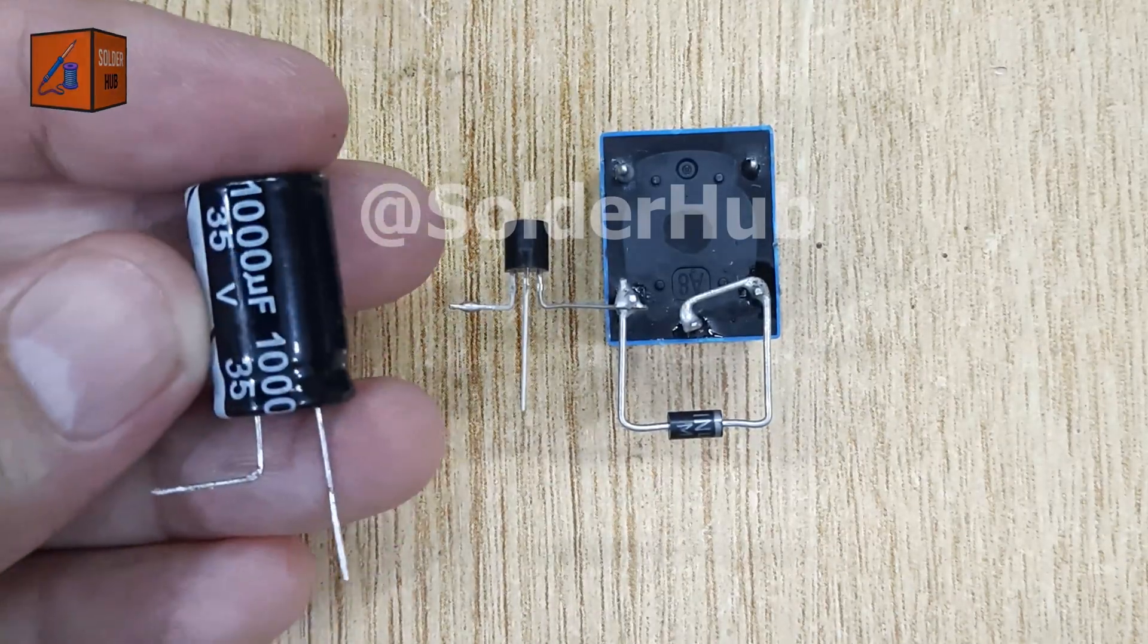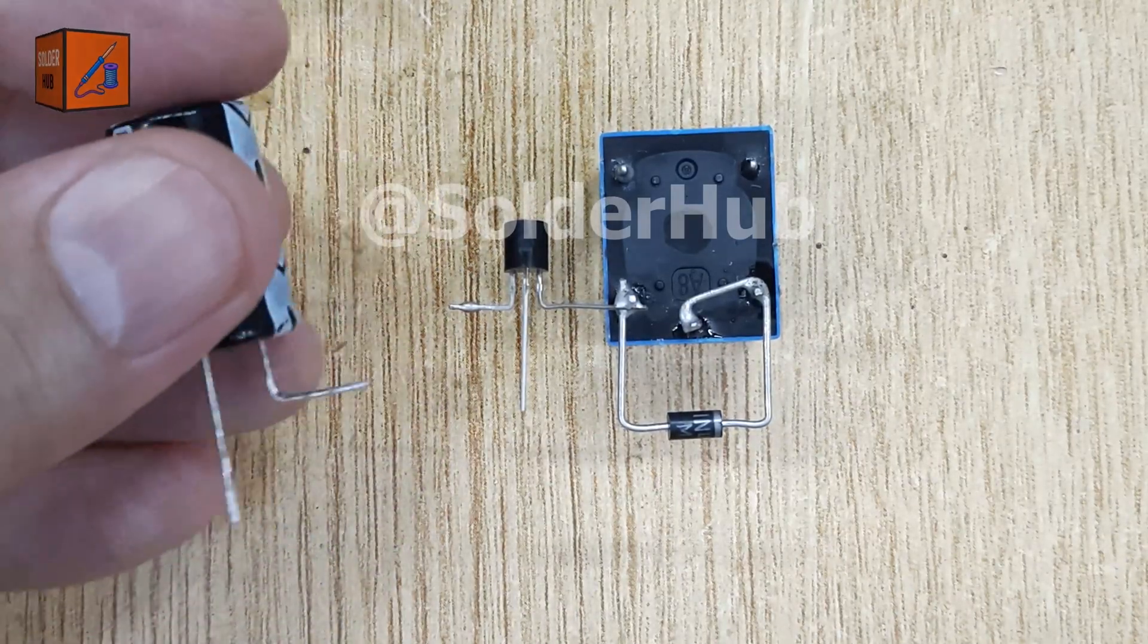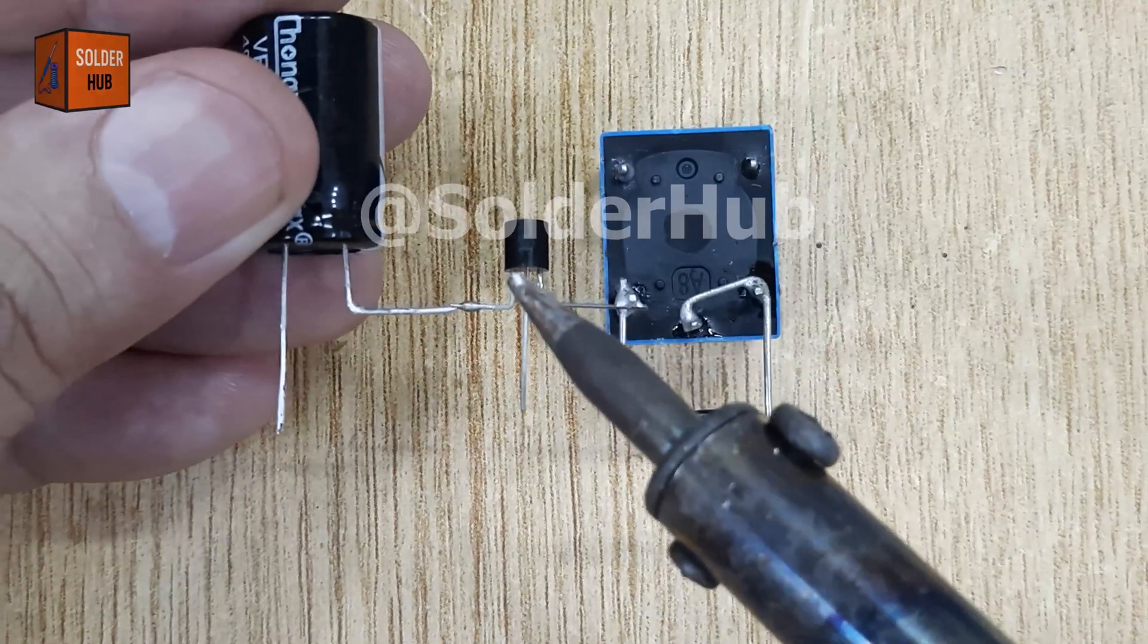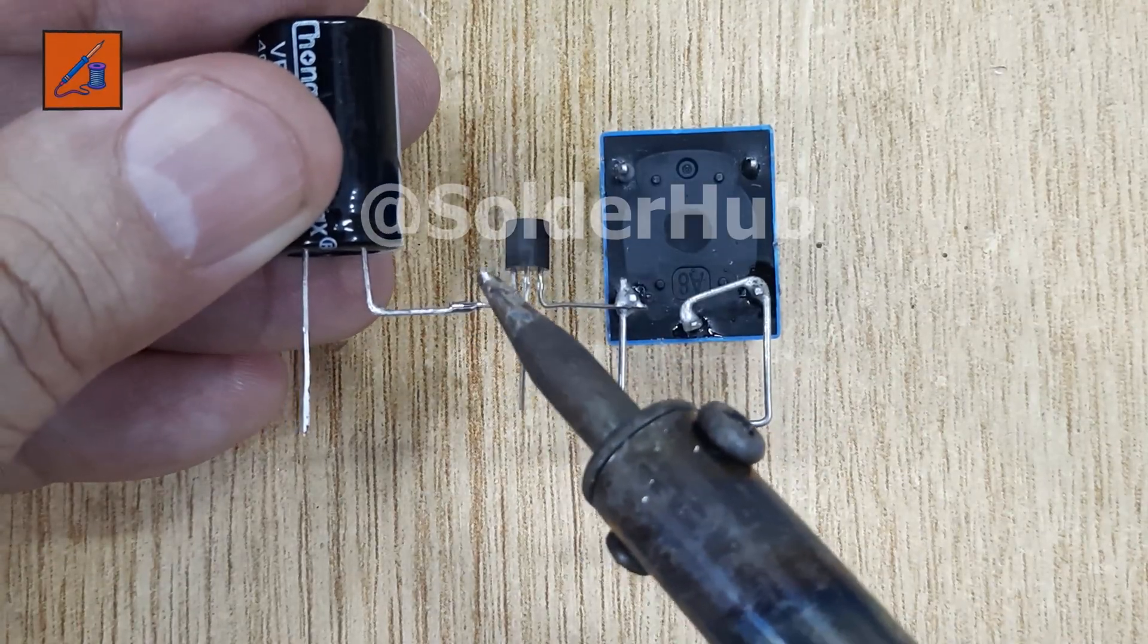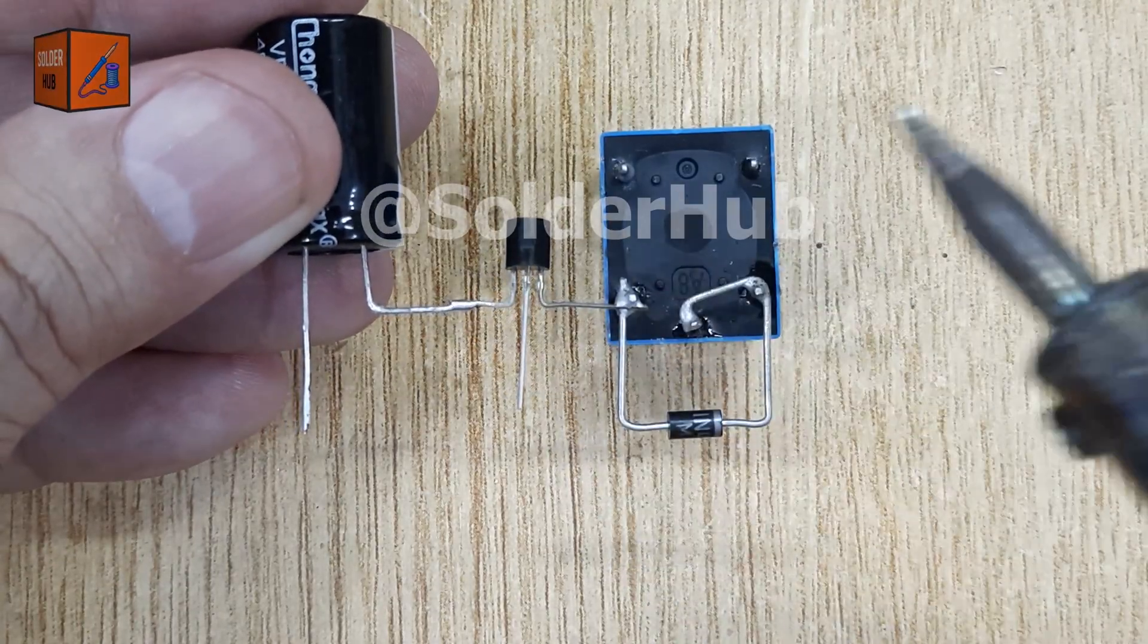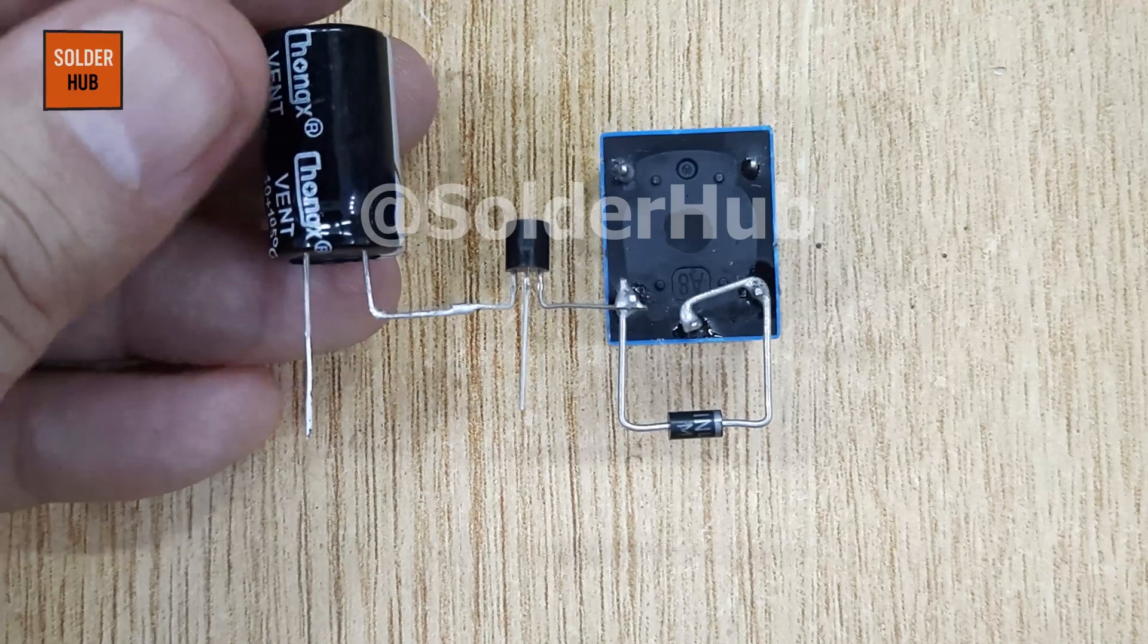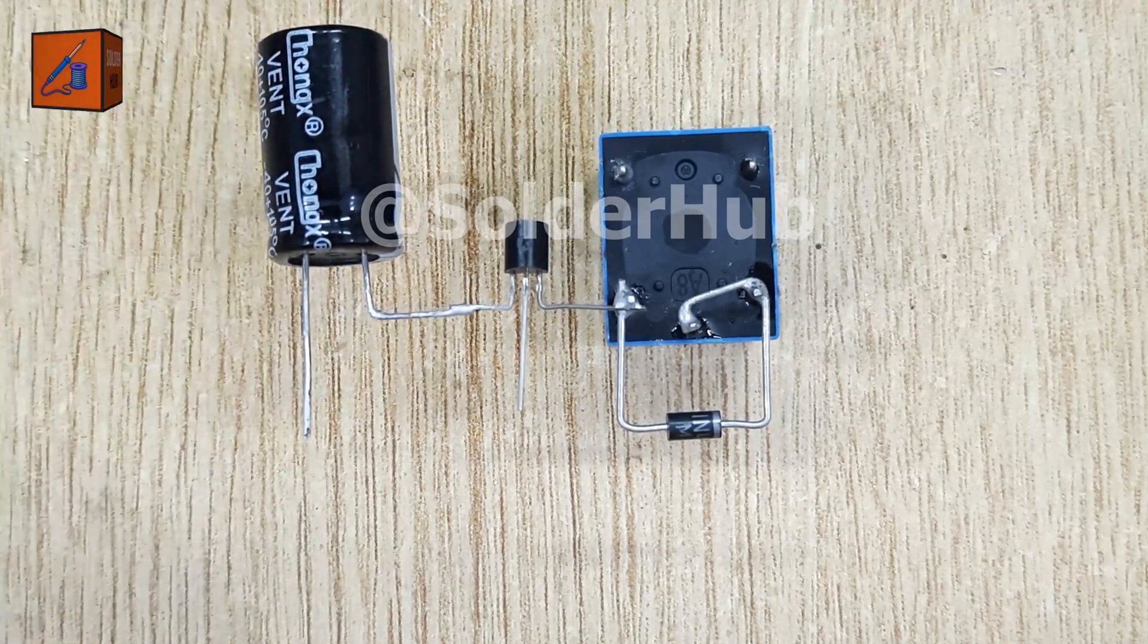To make the timing function work, I'll now use a 1000 microfarad capacitor. Capacitors are key in time delay circuits because they store and release charge gradually. I'll connect the negative pin of the capacitor to the emitter pin of the transistor.